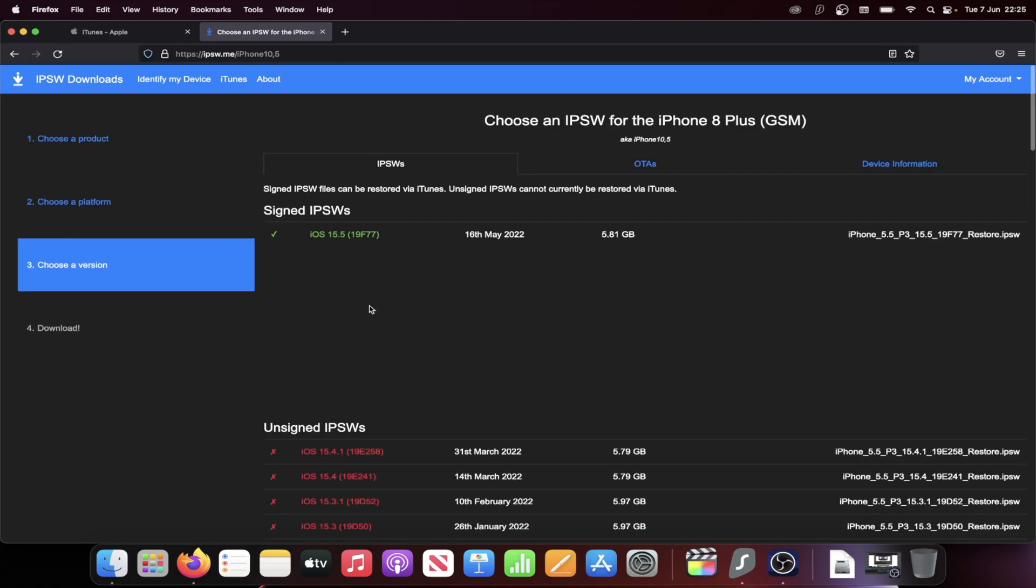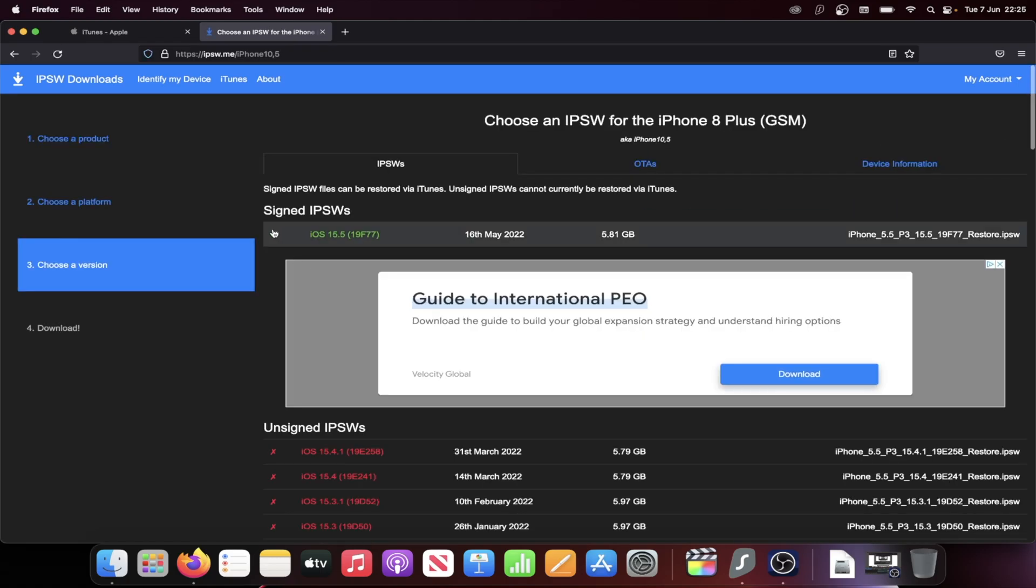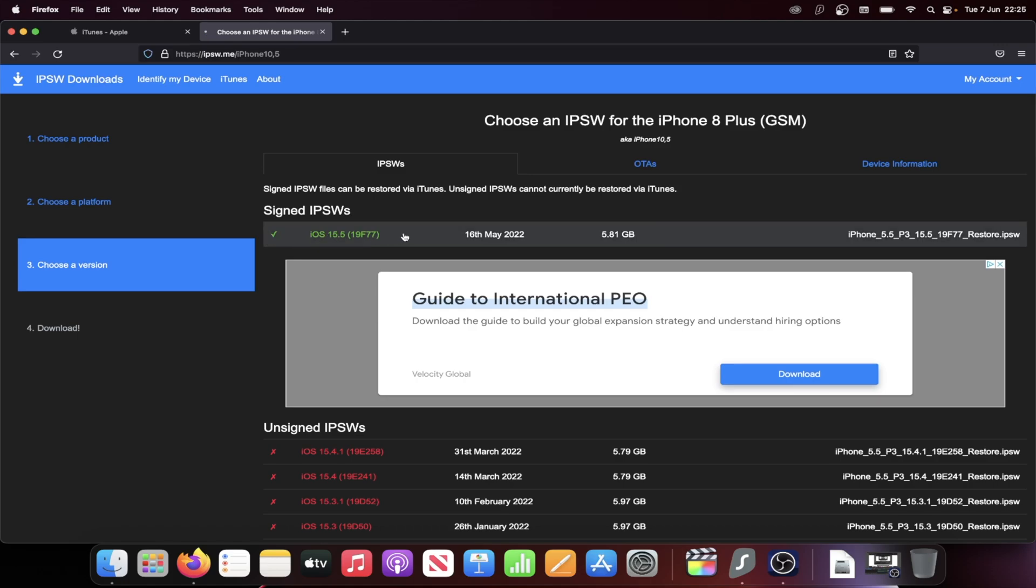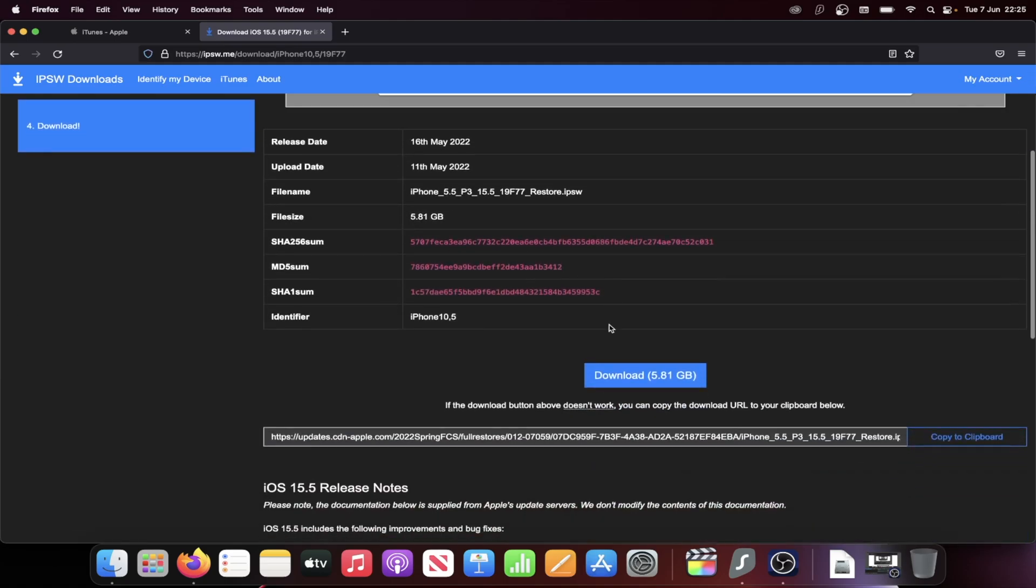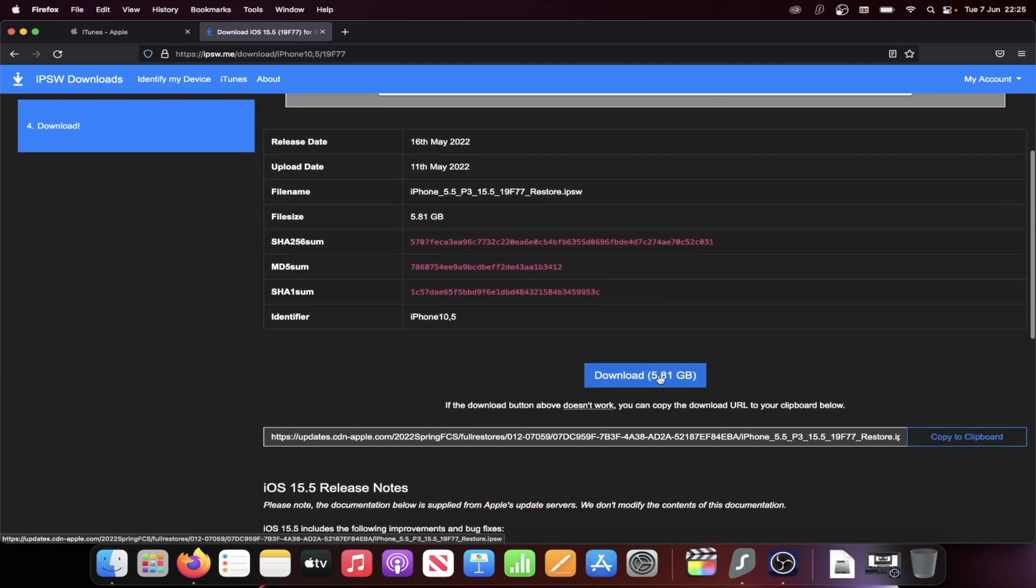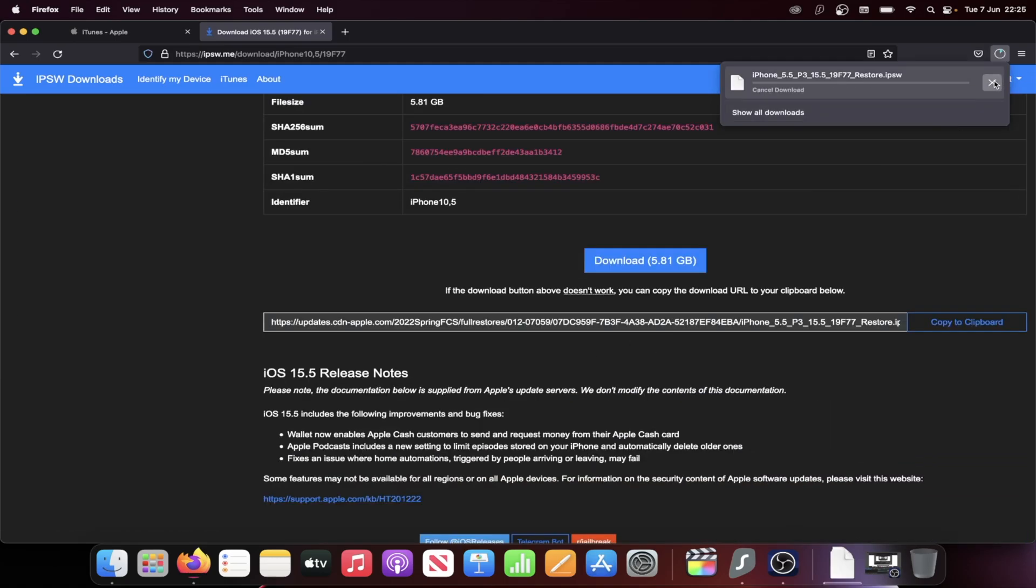Let's click into this one here and we see signed IPSW. So just choose the firmware file with the tick here. So we'll click into this one. And then you see the download. Click on the blue download. I've already downloaded this, so I'm going to cancel it.